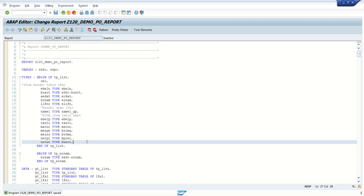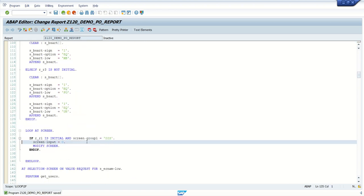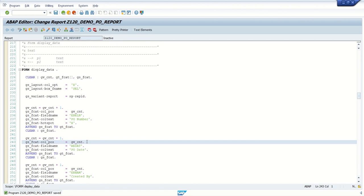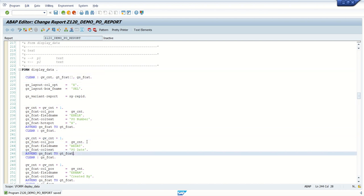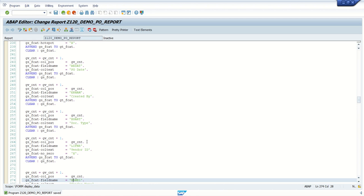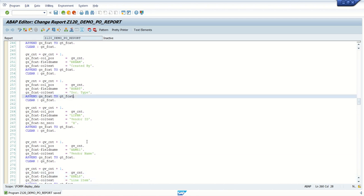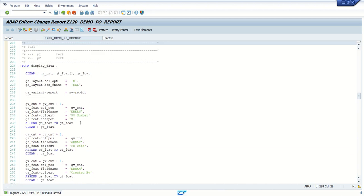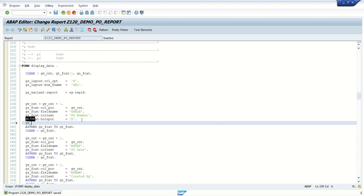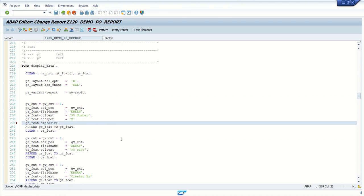First is column-level coloring. For column-level coloring, it's very simple - go to your field catalog. In the field catalog, for example, if I want to highlight the purchase number with one color, I use `js_fcat-emphasize` and assign the color code. Like C5 - 'C' is the color property and '5' is the color ID, which gives green color.